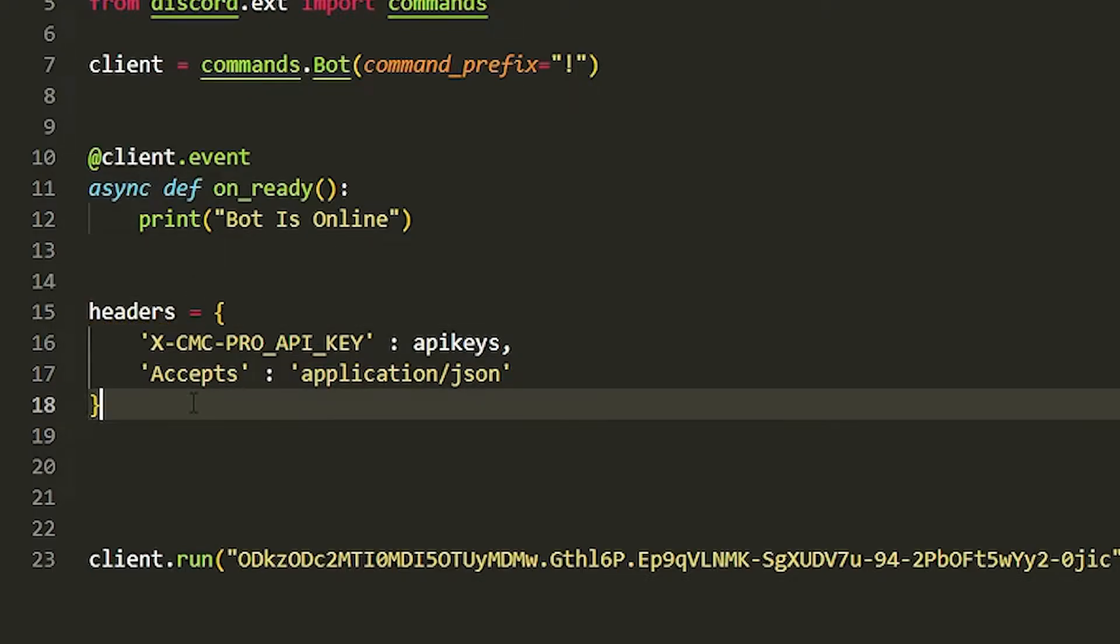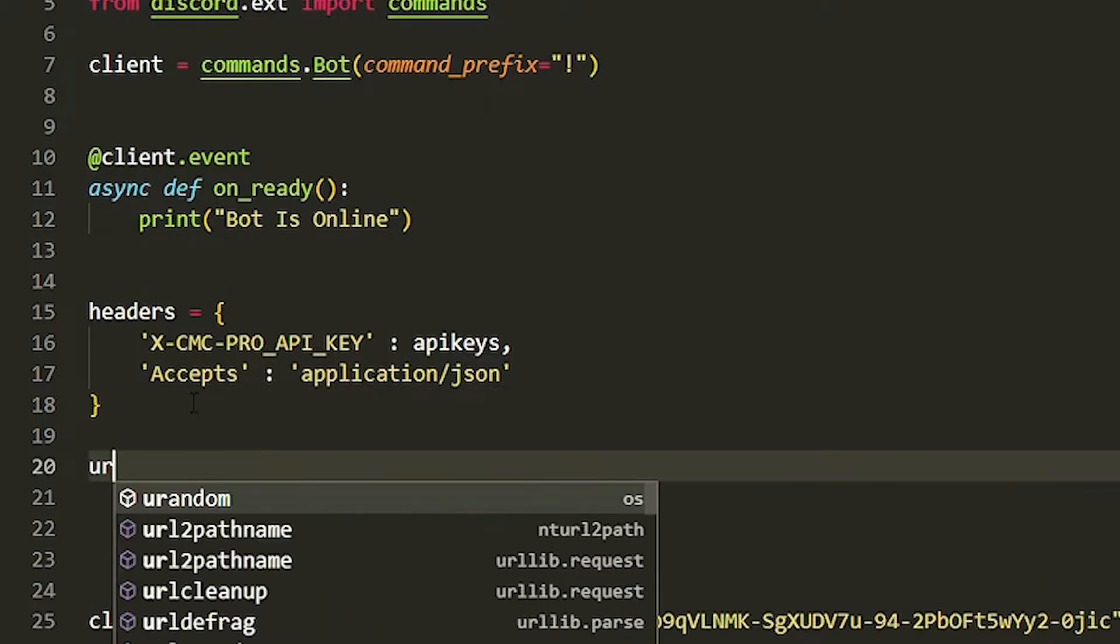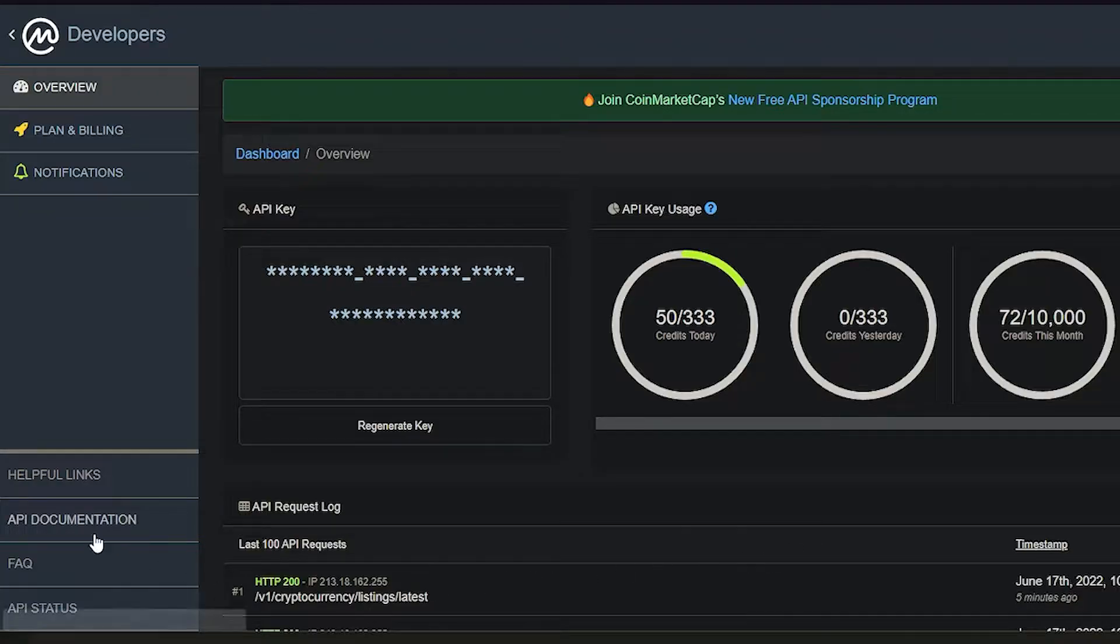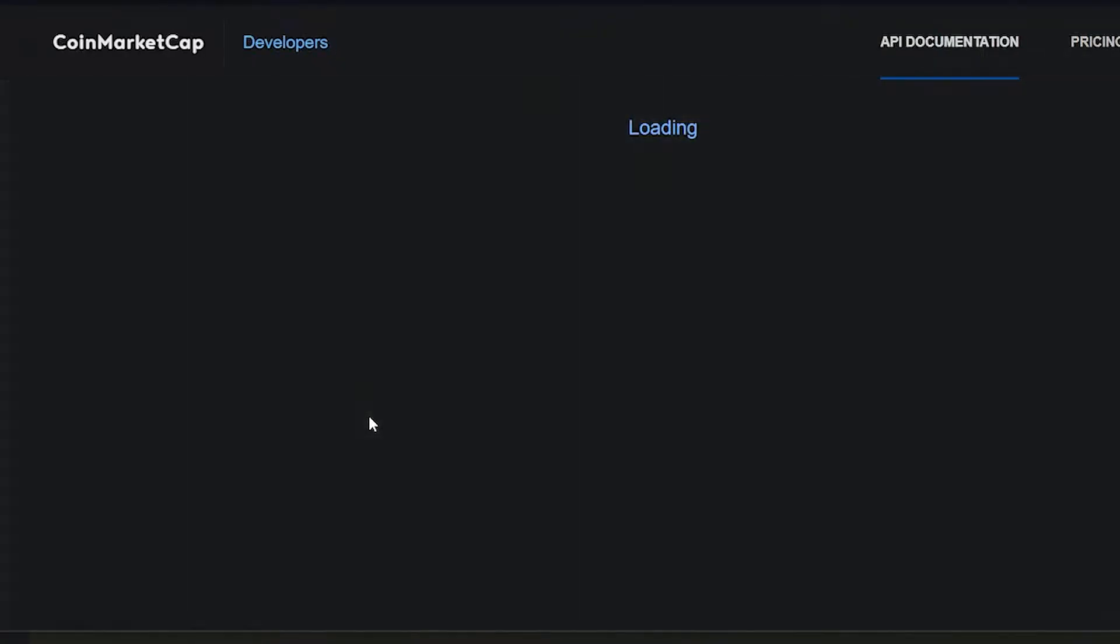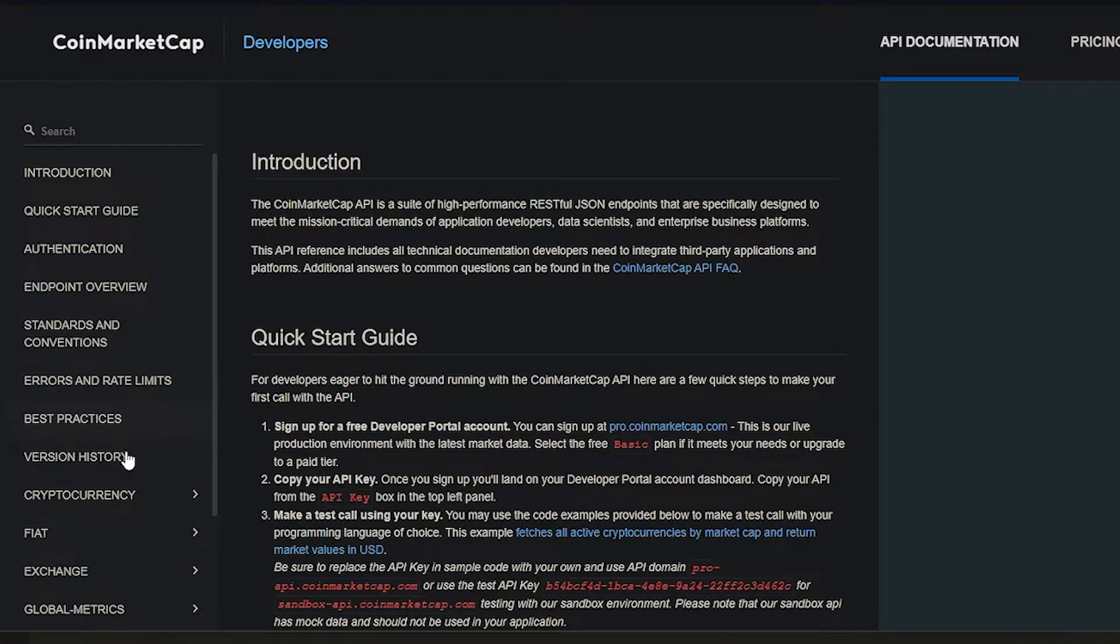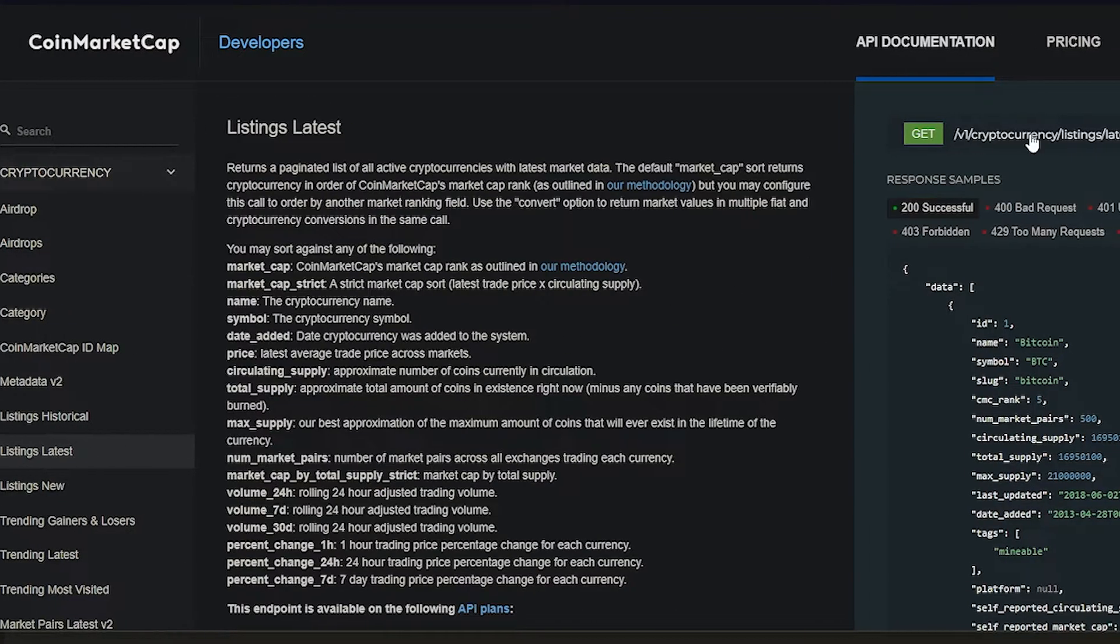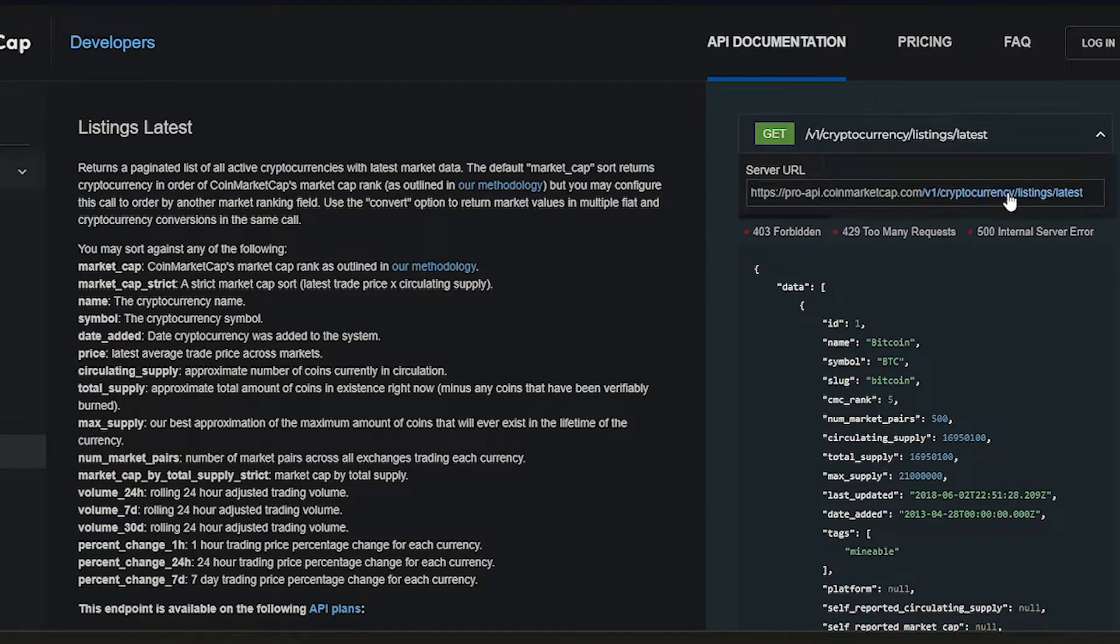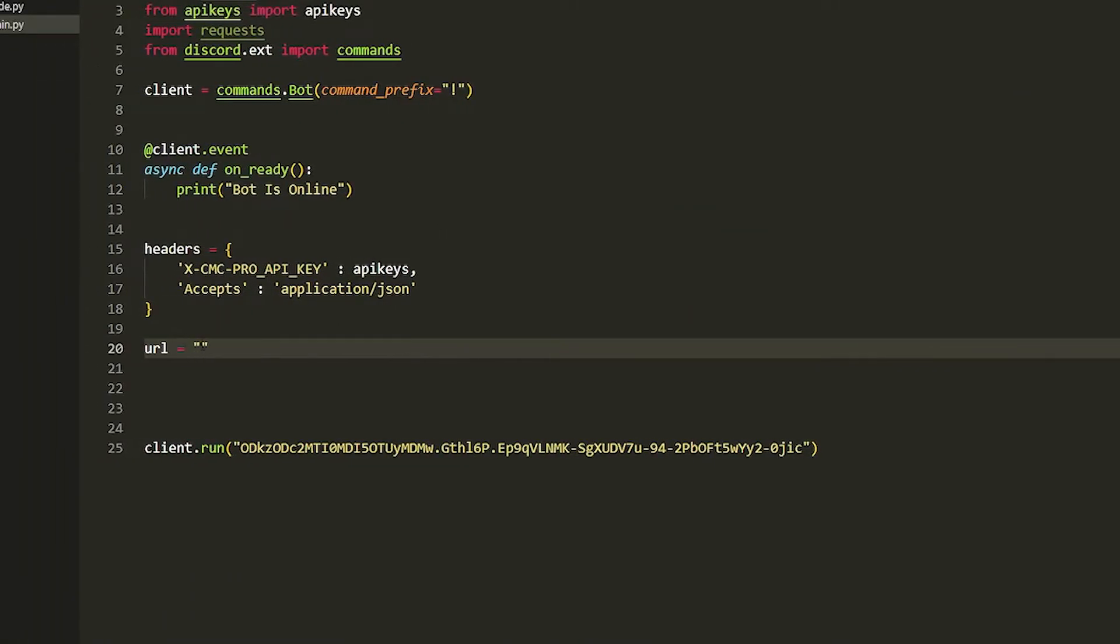Now we're just going to have to put in the URL. I'll tell you how to find this URL. You have to go to API documents, then you've got to go down to the left here and it should be cryptocurrency, cryptocurrency and then latest listing. It's this link right here. Just copy this link and then paste it in here.